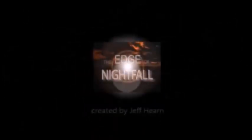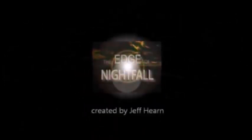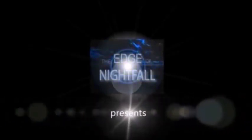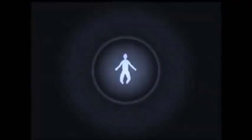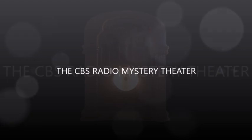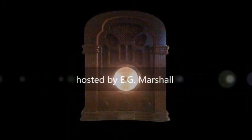Transcription by CastingWords. The CBS Radio Mystery Theater presents... Come in. Welcome. I'm E.G. Marshall.